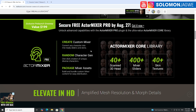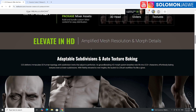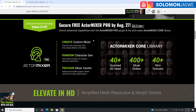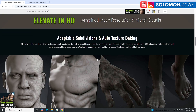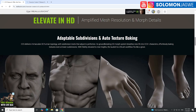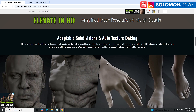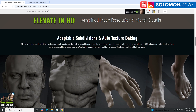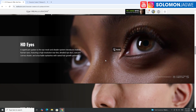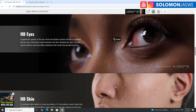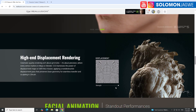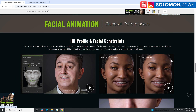There are promotions going on right now for the pre-launch. They've also improved adaptable subdivisions and auto texture baking — features we've seen mentioned before in announcements. And down here you can see new things they've been adding that are going to be part of the new characters in CC5.